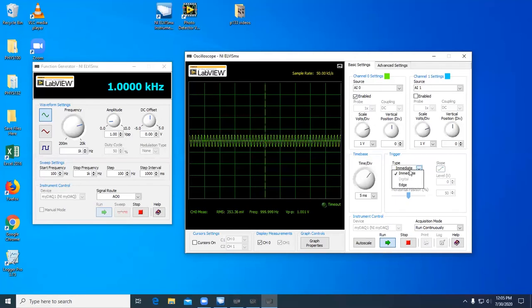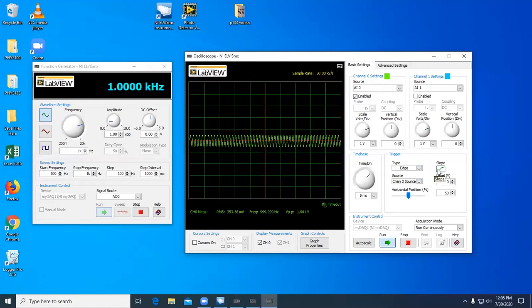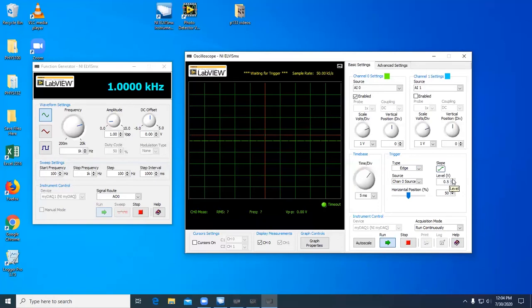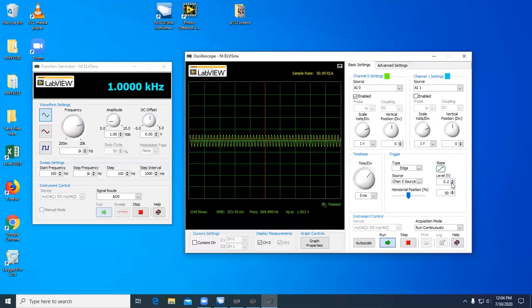If we change the type to edge, we can trigger off of a rising or a falling edge. The oscilloscope looks for an incoming signal that, in this case, is rising at 0 volts. We can change the level of the trigger, and as we do, you will notice that the red line moves up. It's gone higher than the level of our signal, and so therefore it can't find an edge to trigger off of anymore. The red line always has to be within the waveform.